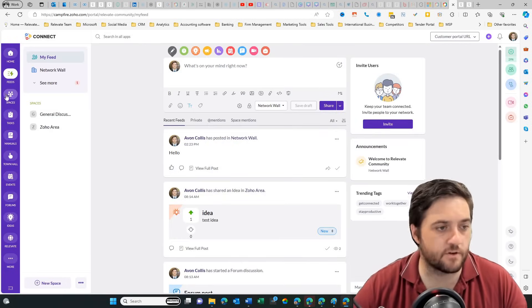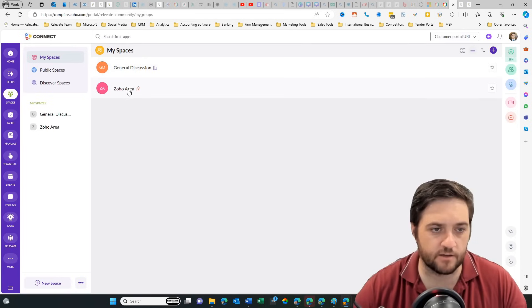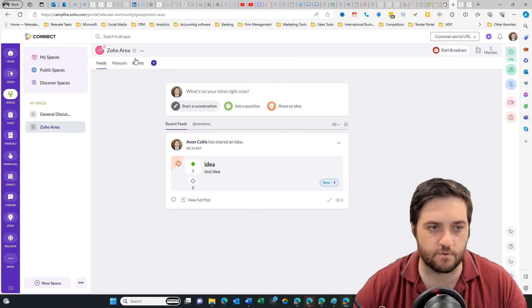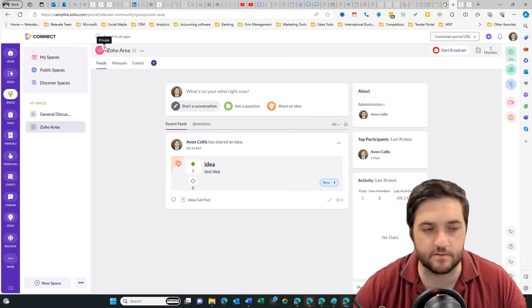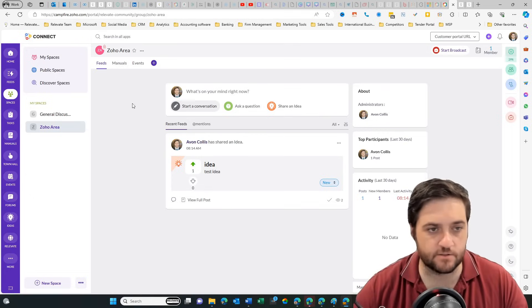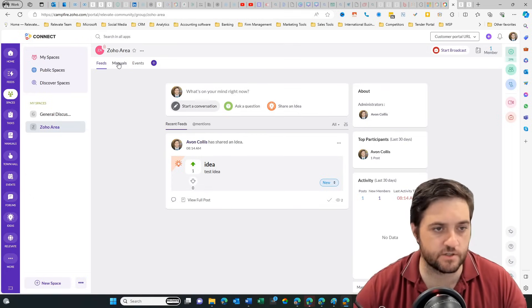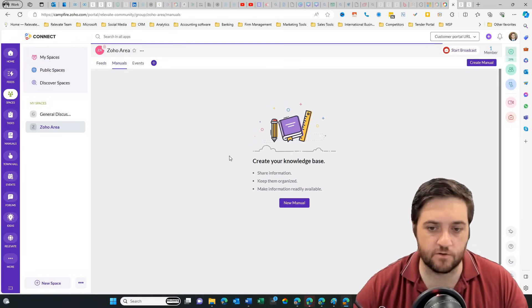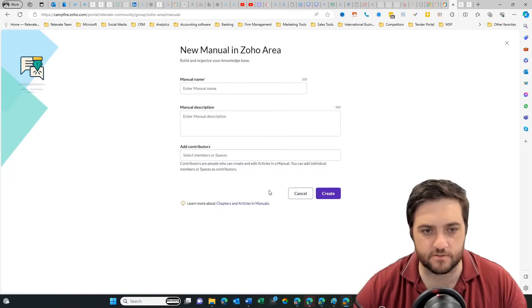Next we've got spaces. Spaces kind of group things together. I've got this one. It's got a padlock on it, it's private. This is my Zoho area. We've got the ability to add different bits and pieces. So we can share an idea, ask a question. You can add manuals which are kind of like knowledge articles.